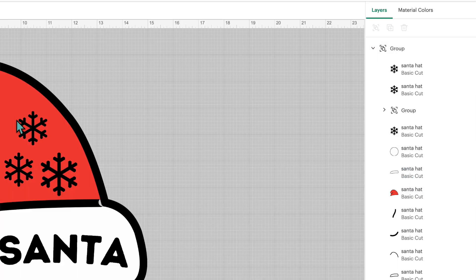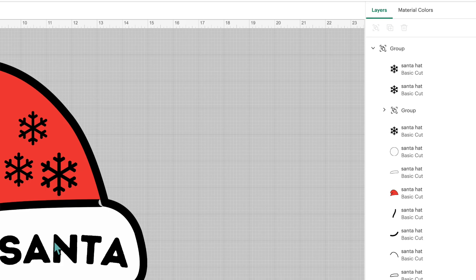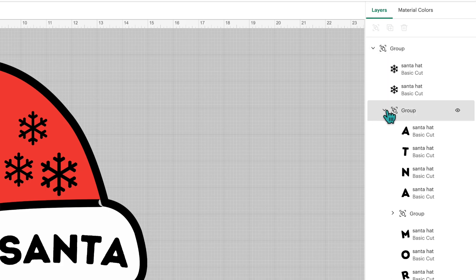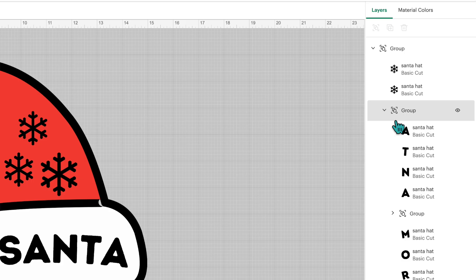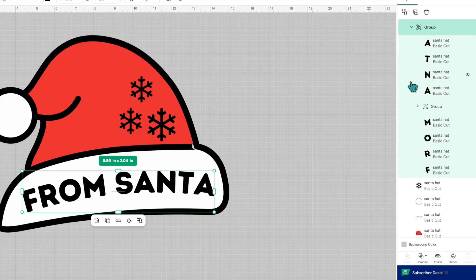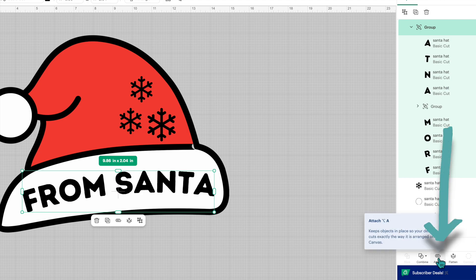And you're probably wondering where is the text. So we have another group box here and all the letters have come in as separate layers. They are grouped together so you don't have to ungroup those.